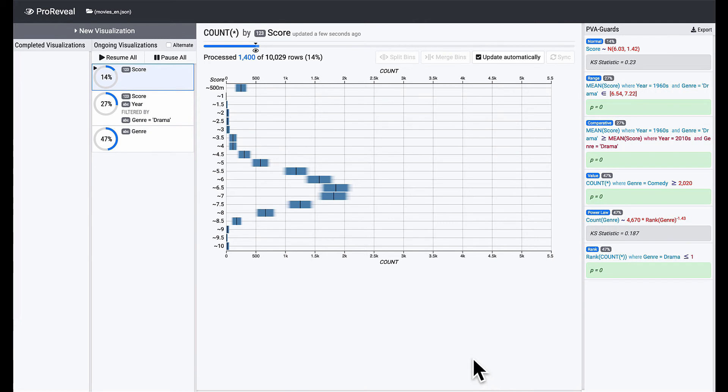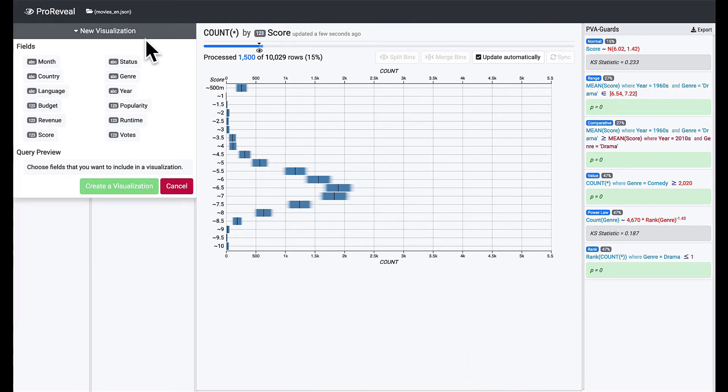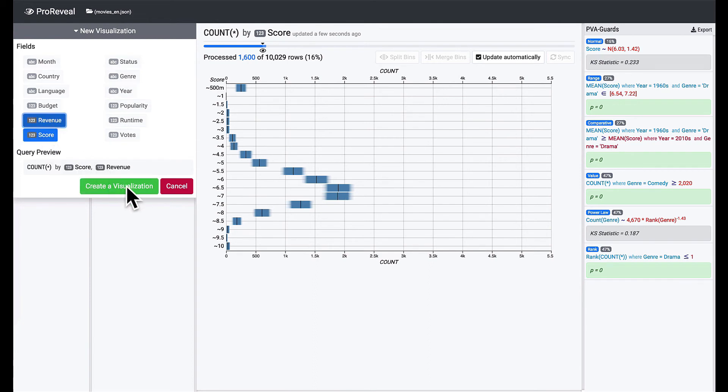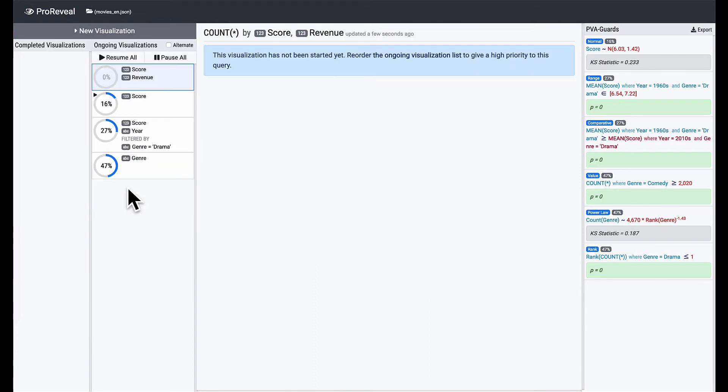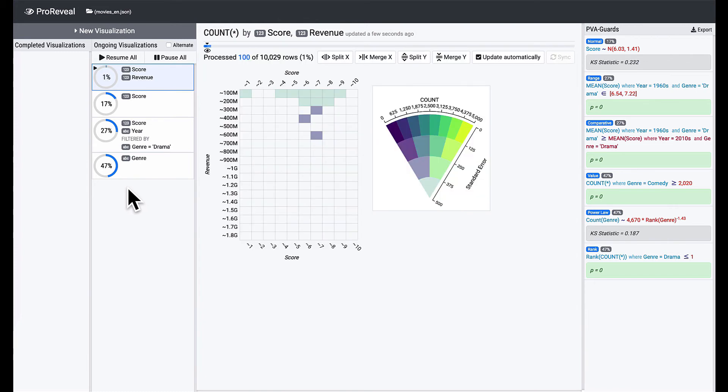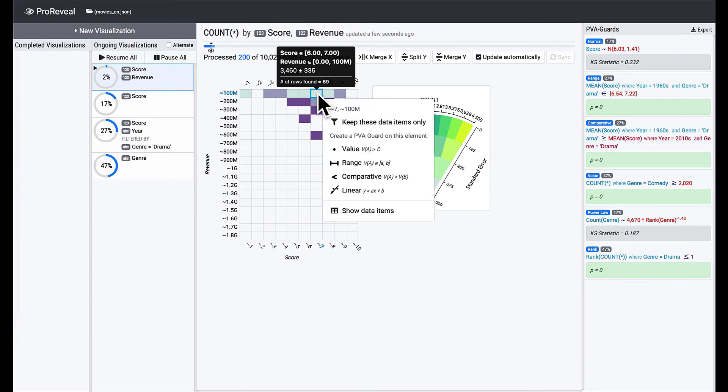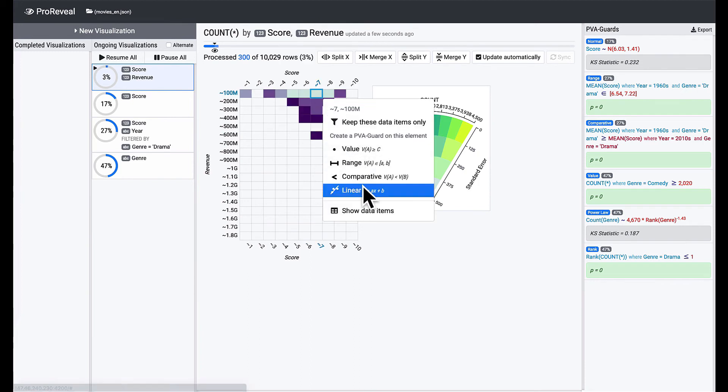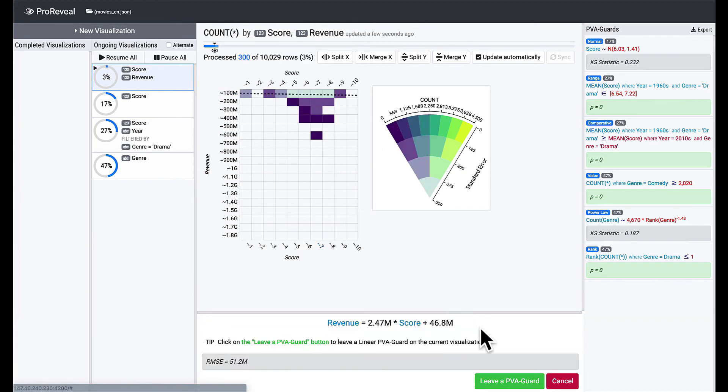Next, we want to check score and revenue are linearly correlated. Create a visualization with the score and revenue fields. Since we selected two quantitative fields, a heatmap is shown instead of a gradient plot. Let's leave a linear PVA guard on the heatmap.